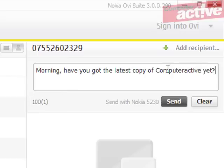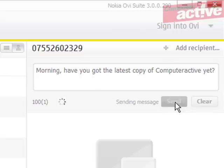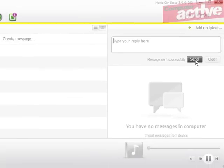You can send messages that are longer than a single 160 character limit. Click on Send and Ovi will send the text message using your mobile phone.